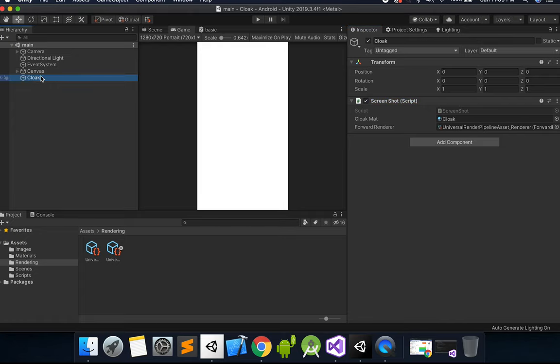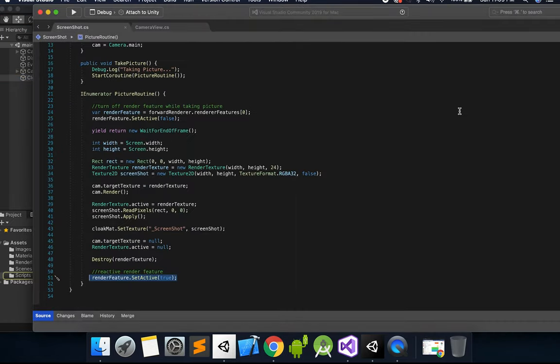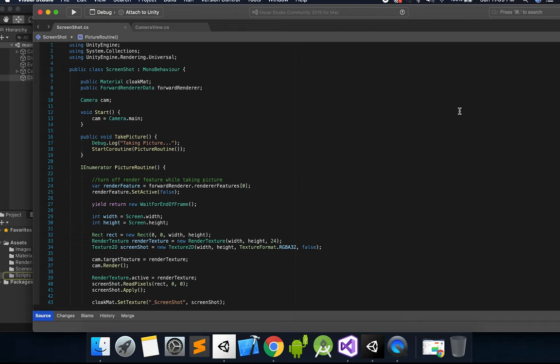Now, if we go to this cloak object, if we double-click this screenshot script, you can see this is what is actually taking the screenshot.